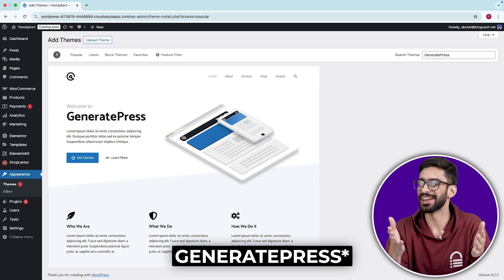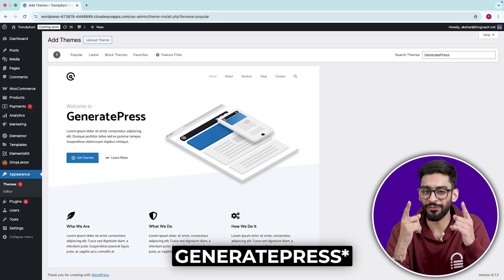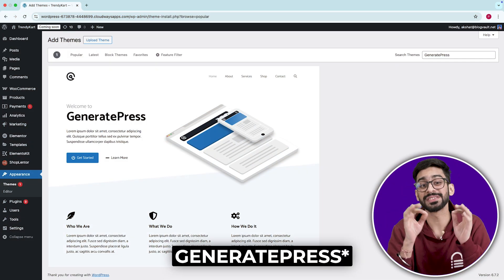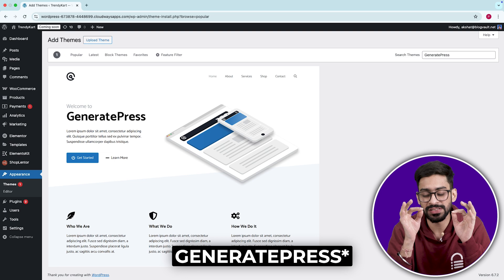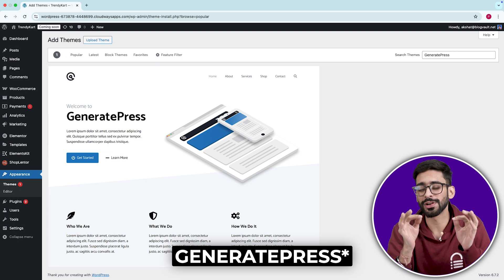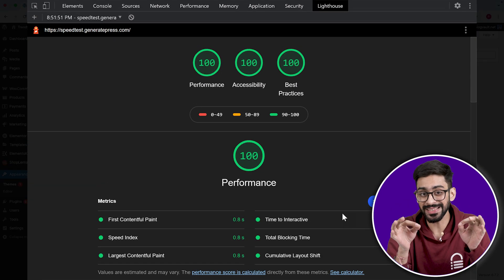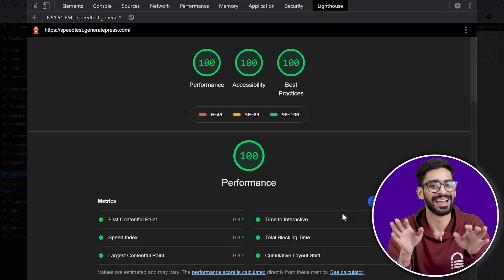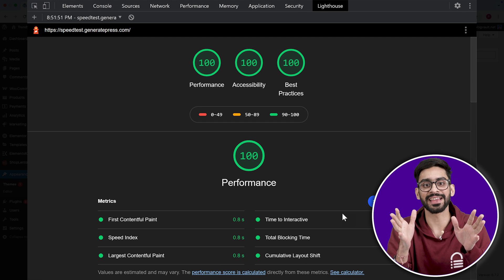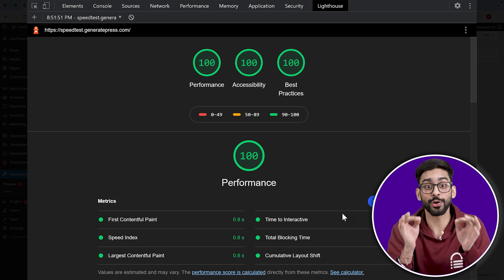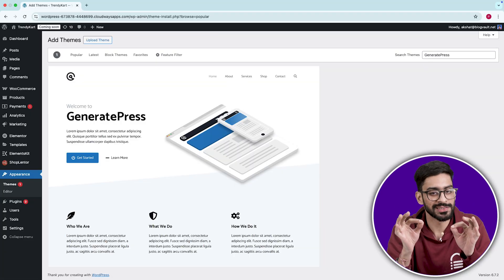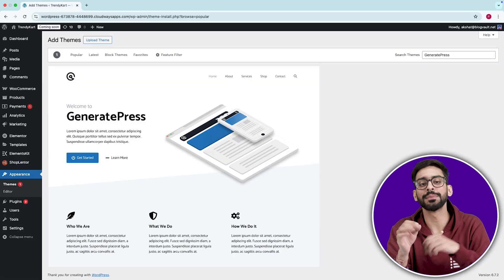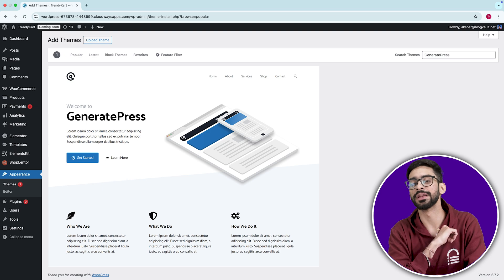Number six, GeneratePress. The fastest free theme. Some themes start fast but slow down once you customize them. GeneratePress doesn't. Even if you add 50 sections, it still loads under a second. But here's the real secret. It's unbeatable for accessibility.